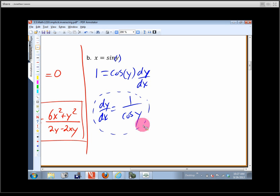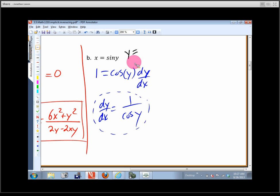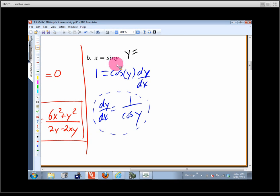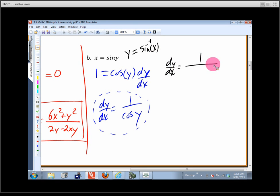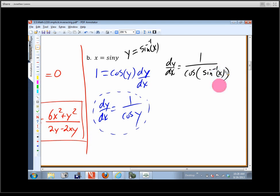We want to undo something — take the arc sine (sine inverse) of both sides. That gives y = sin⁻¹(x). So we plug that in: dy/dx = 1 over the cosine of sin⁻¹(x). And look at the top of the page — what is the cosine of sin⁻¹(x)? That's our starter problem! The answer is the square root of 1 minus x squared.